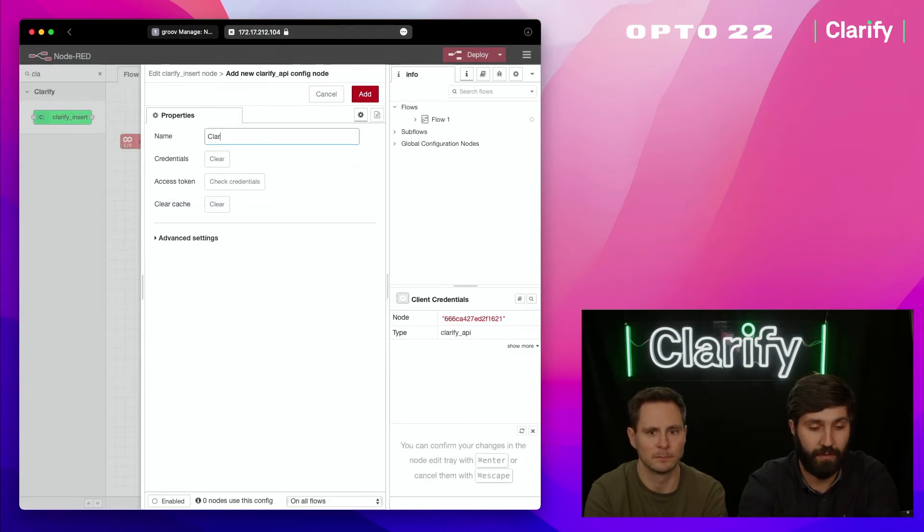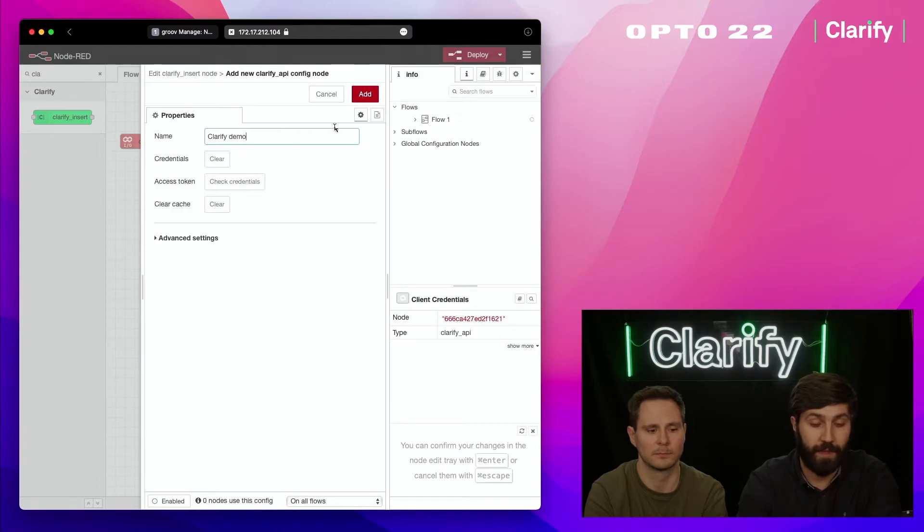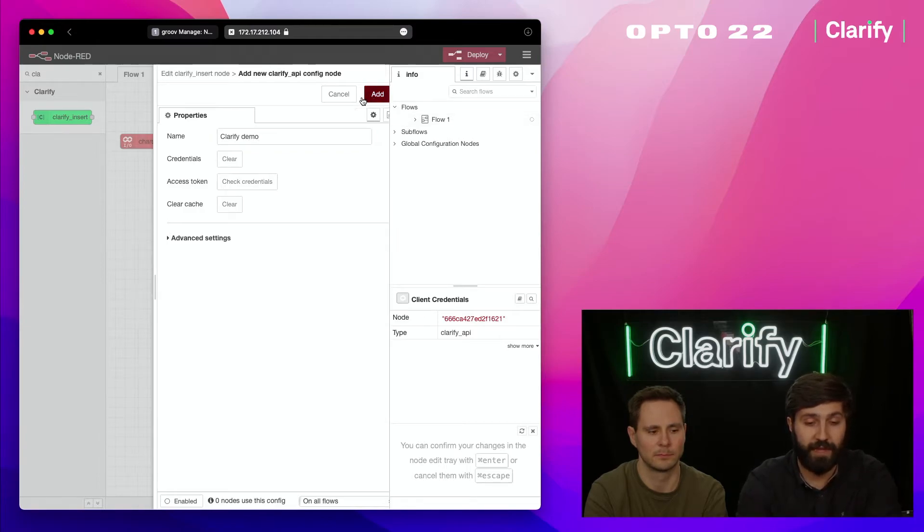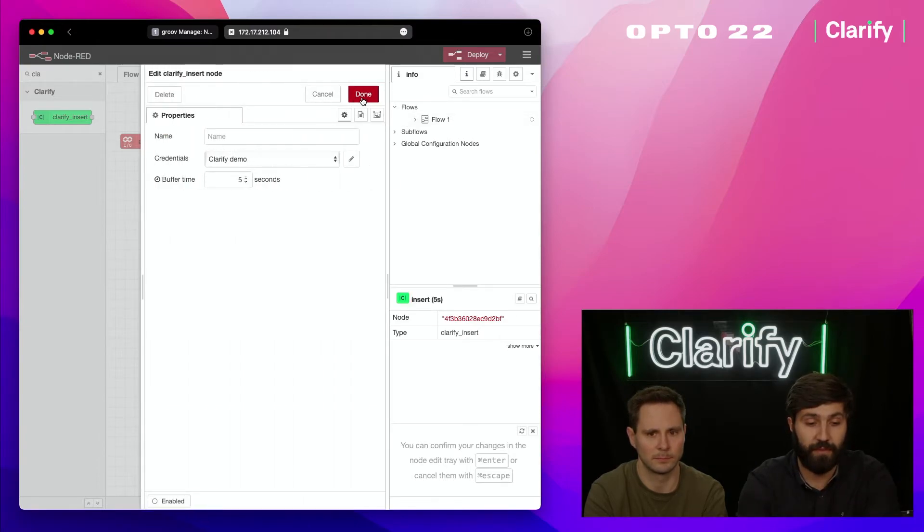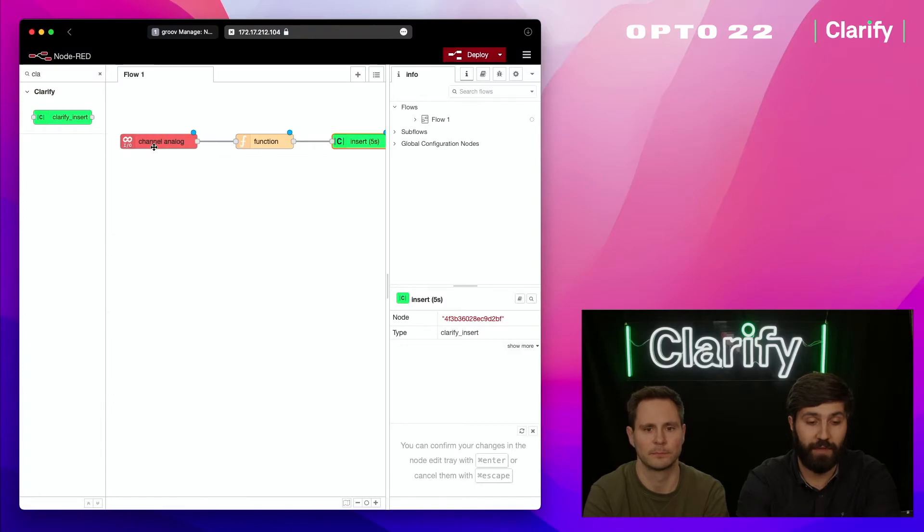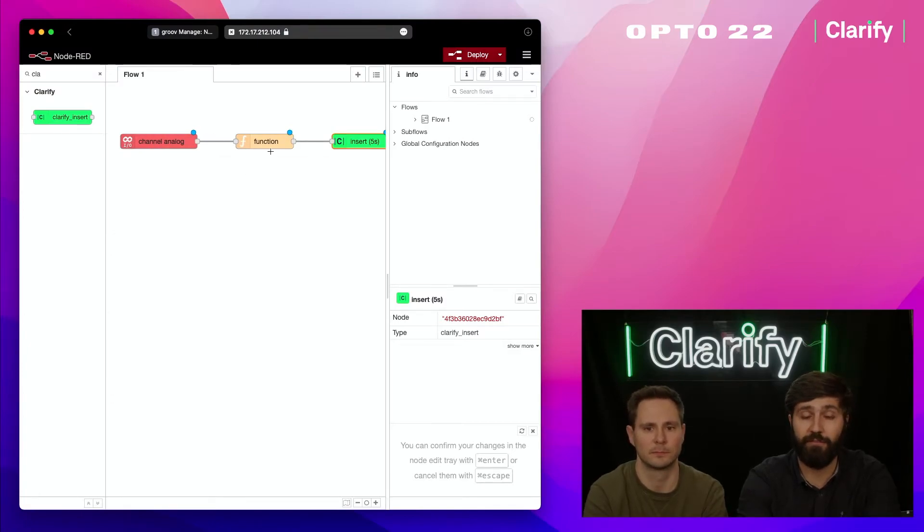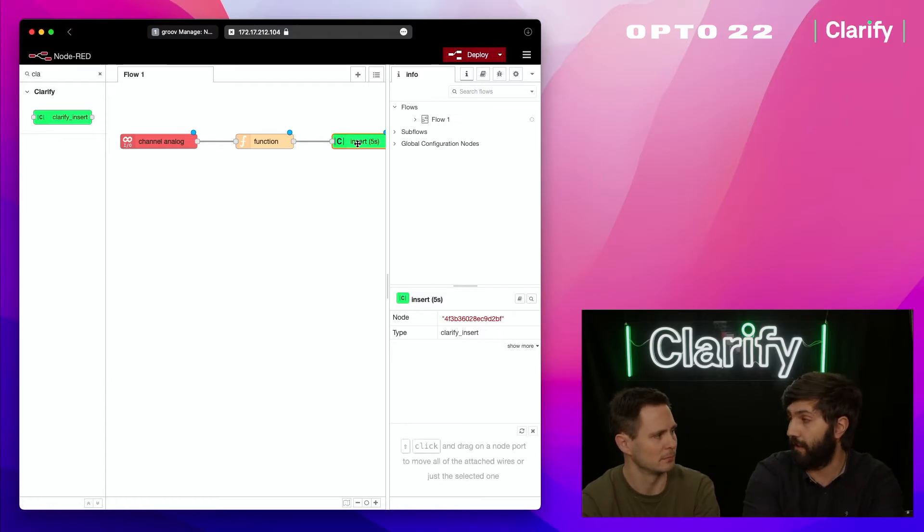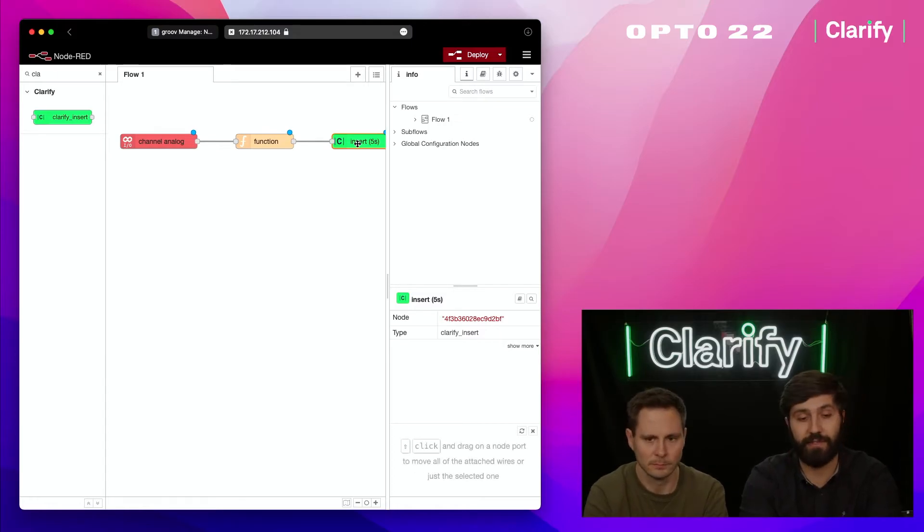What we have here is the input node reading data, the function block converting the data, and the insert node connected to Clarify that's going to transmit it all. When I press deploy now, we'll hopefully see data starting to flow.